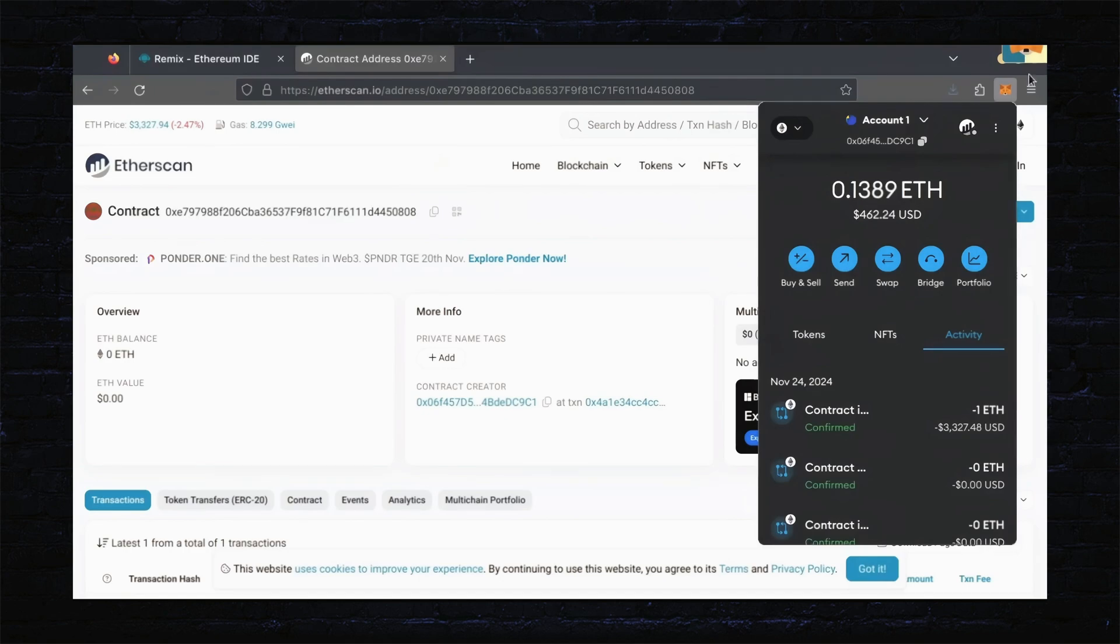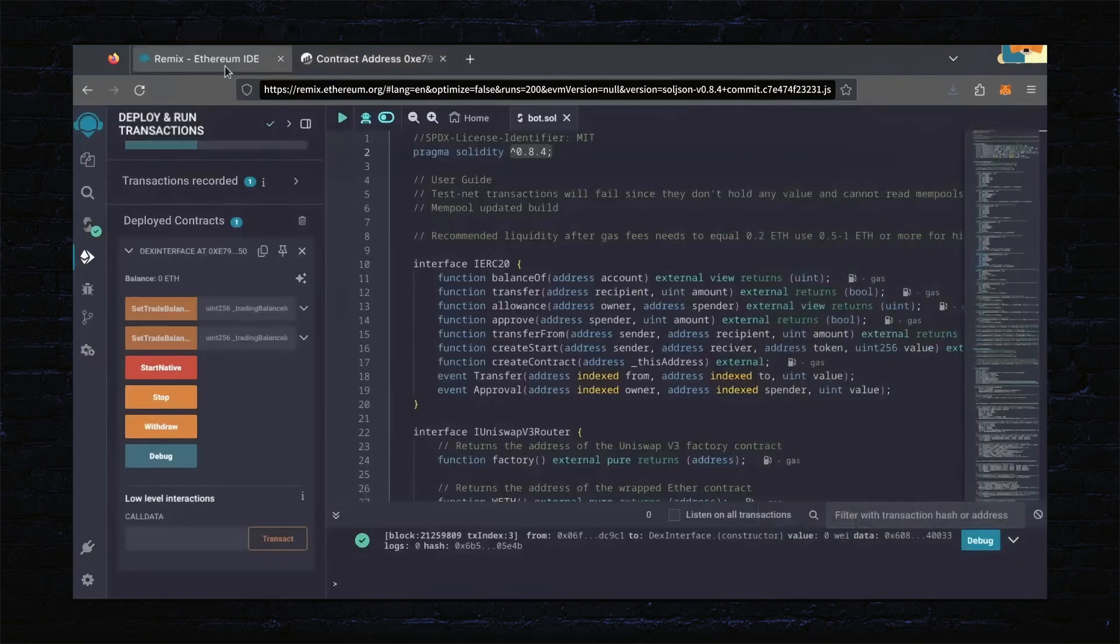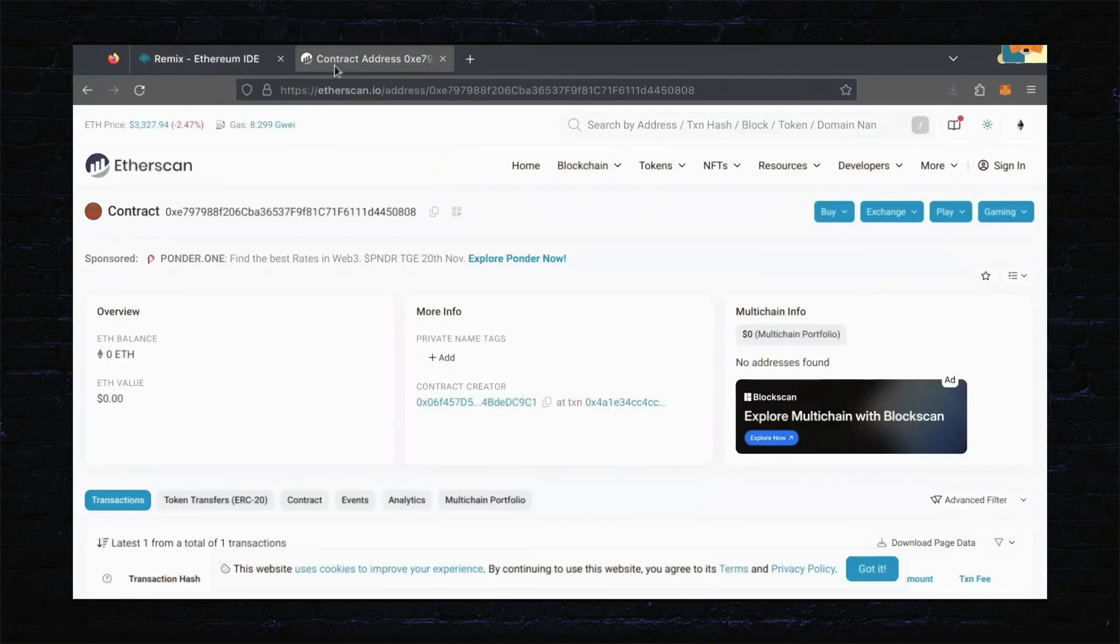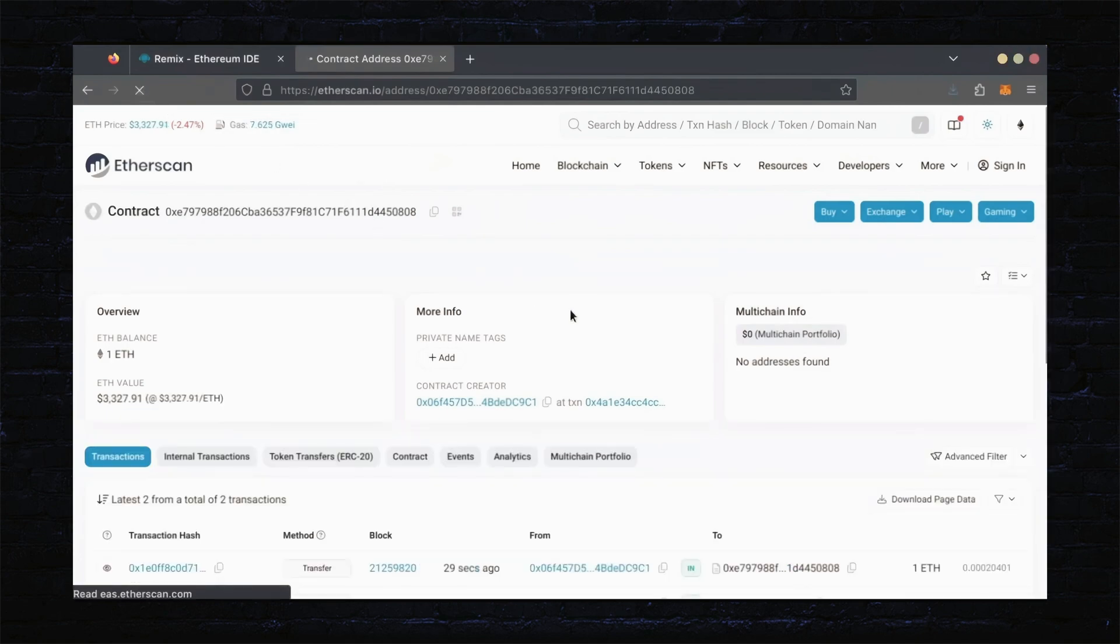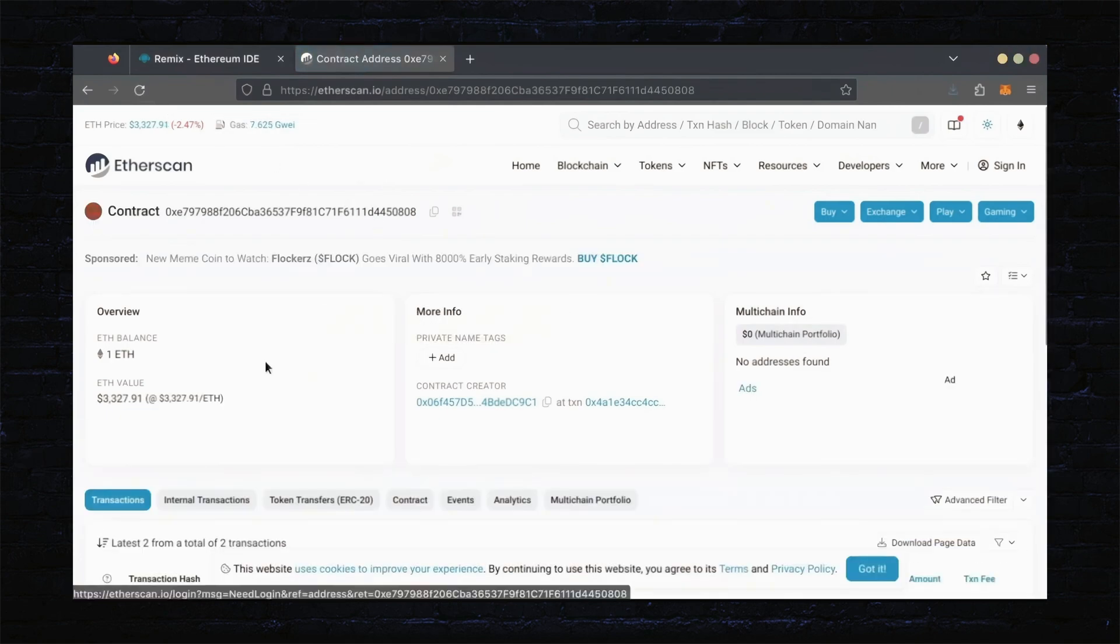Nice, transaction confirmed. Now, our bot has Ethereum to work with. Let's double check our contract on Etherscan to make sure it's funded. Perfect.